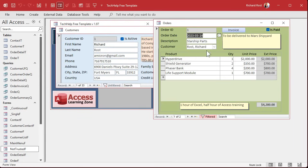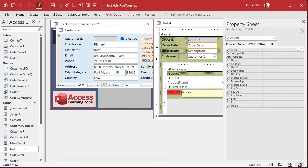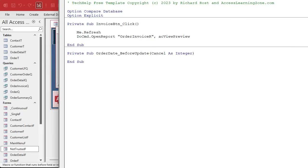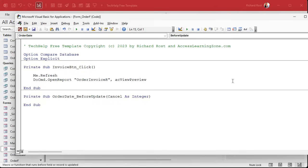If it involved multiple things — like let's say you couldn't have two orders from the same date with the same description — then you could use a form-level before update event and check both of those fields, but it's the same basic idea. So I'm going to go into design view, go to the order date field, property event before update, and hit the builder button. That'll bring up the code builder.